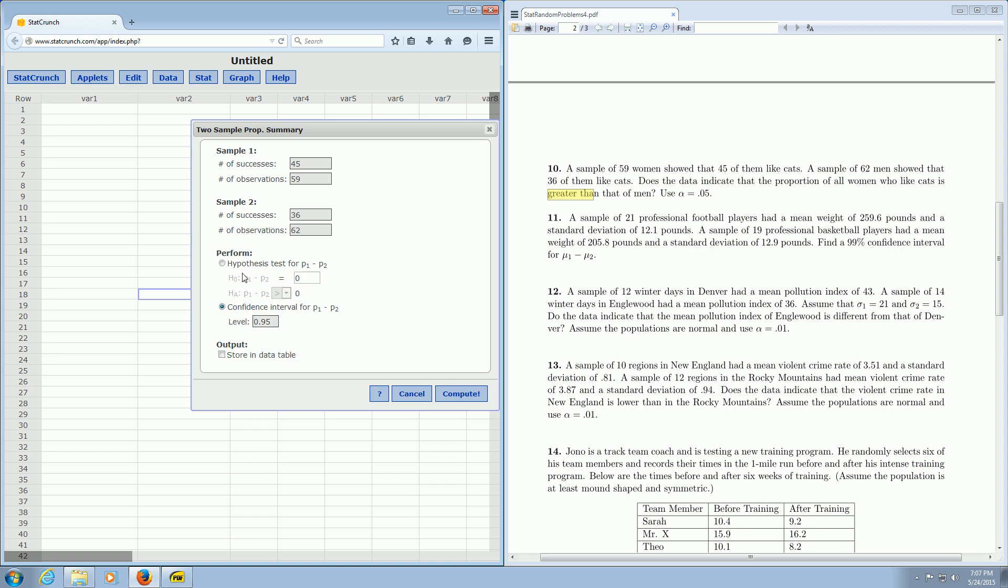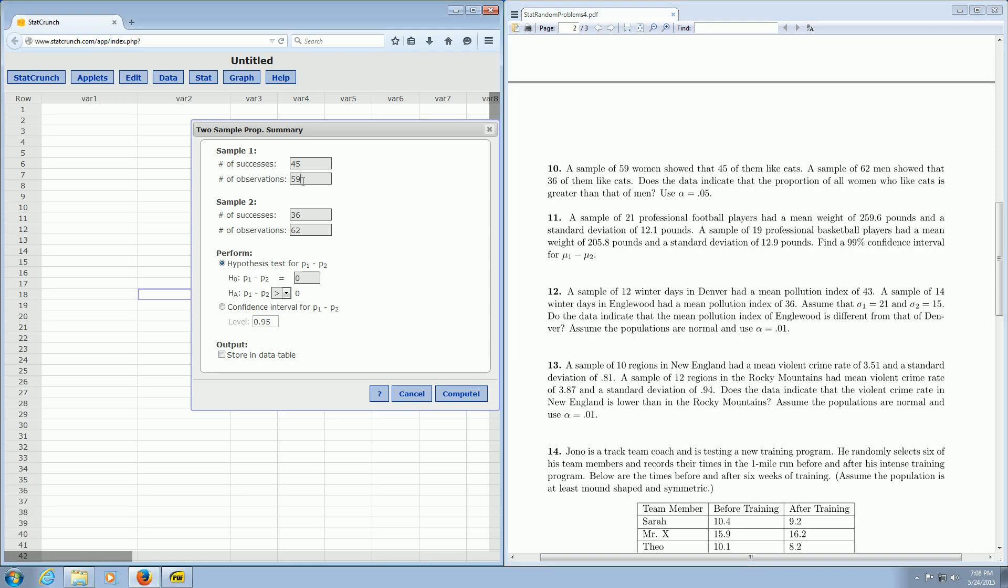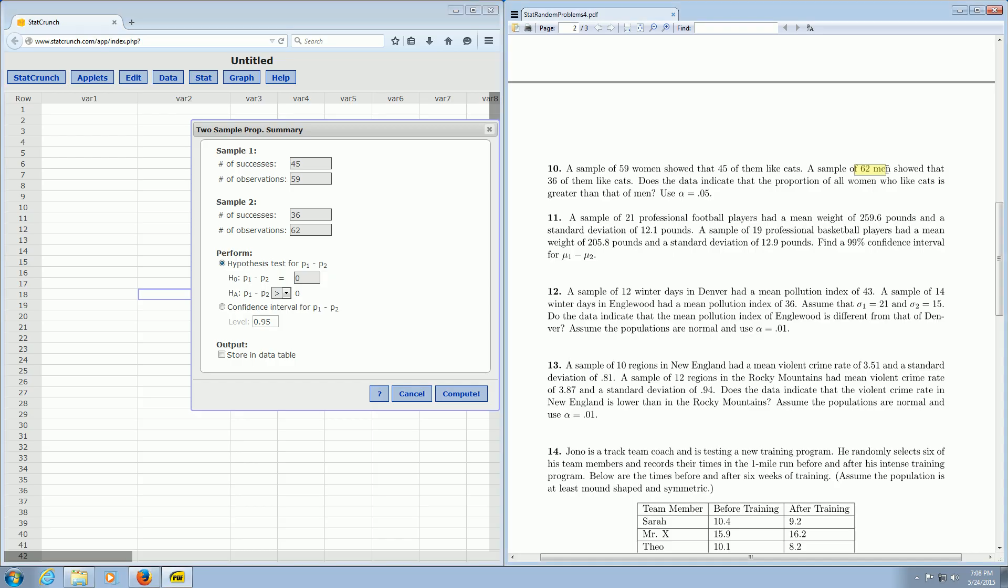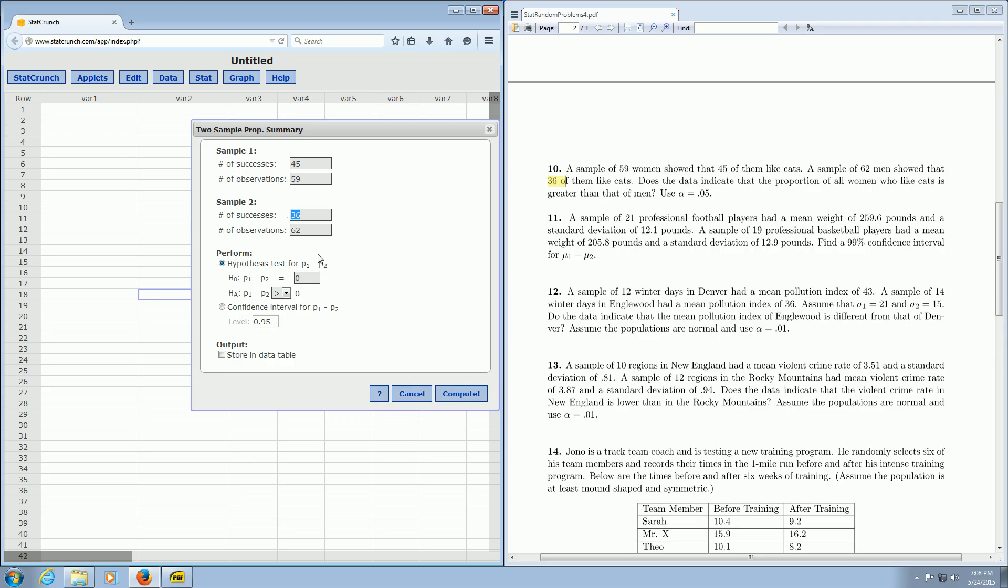Then all you do, whoops, don't click Confidence Interval. Leave it at Hypothesis Test. Let's just double check it. We have 59 women. That's the observations. That checks. 45 of them like cats. That's the successes. We have 62 men. That's observations. 36 of them like cats. That's the successes. And it says greater than. So we chose greater than. Then you click Compute.